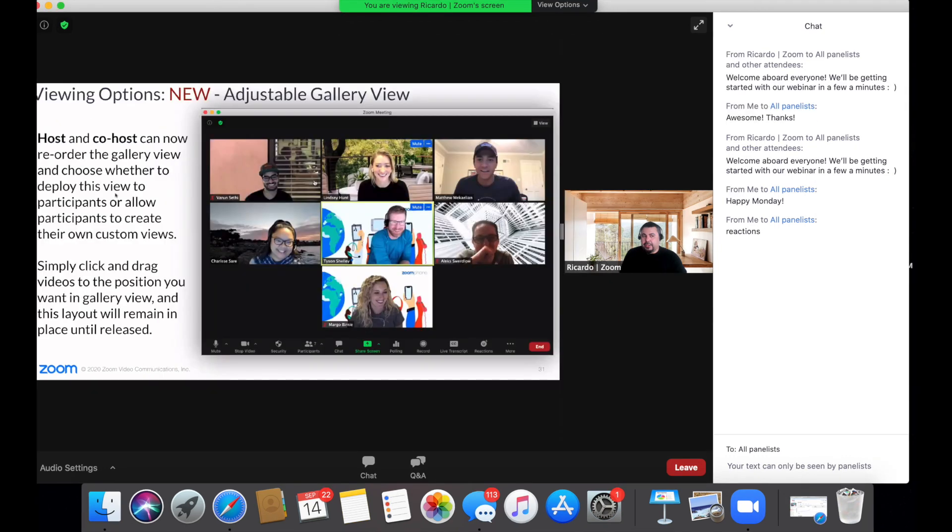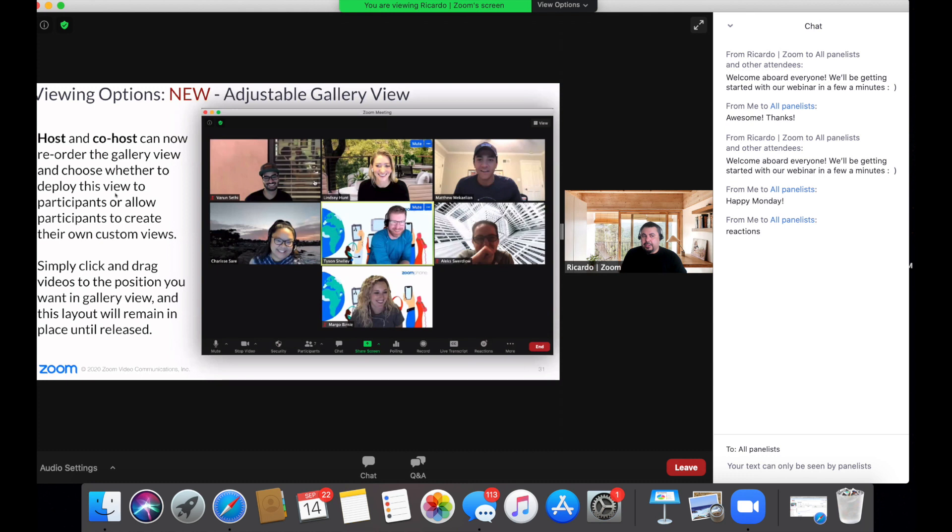So like so many of you, I had so many questions. Having an expert who works at Zoom answer questions is fantastic. They were calling it the new adjustable gallery view in this webinar I attended. It says, host and co-host can now reorder the gallery view and choose whether to deploy this view to participants or allow participants to create their own custom views. Simply click and drag videos to the position you want in gallery view. I'm going to show you how to do this in gallery view on my computer.